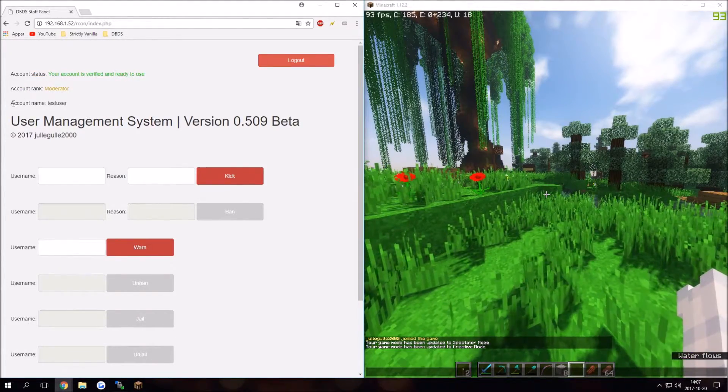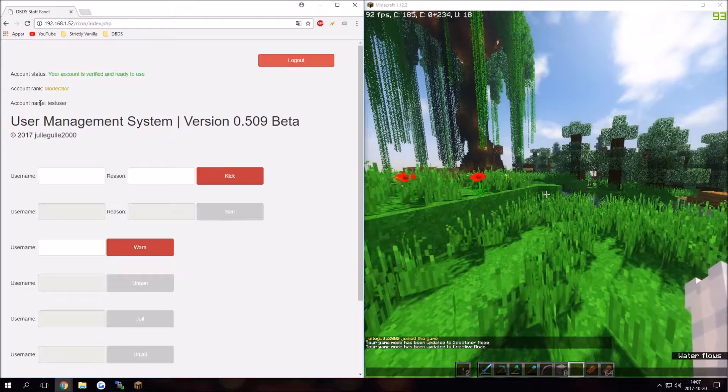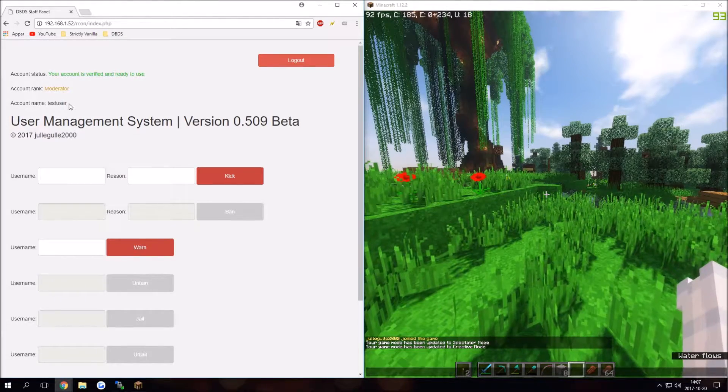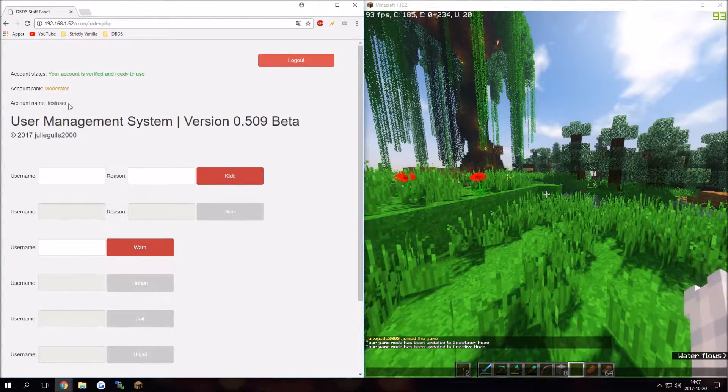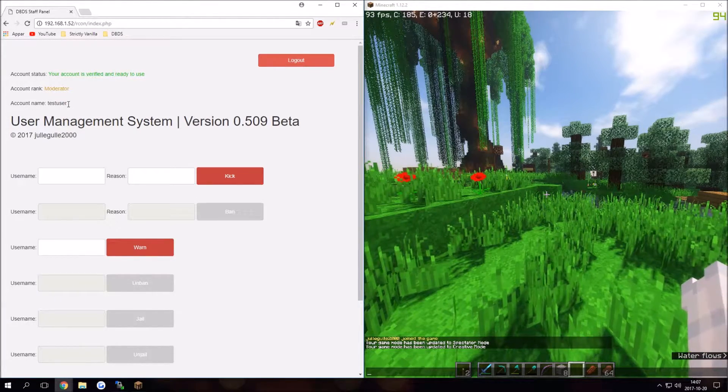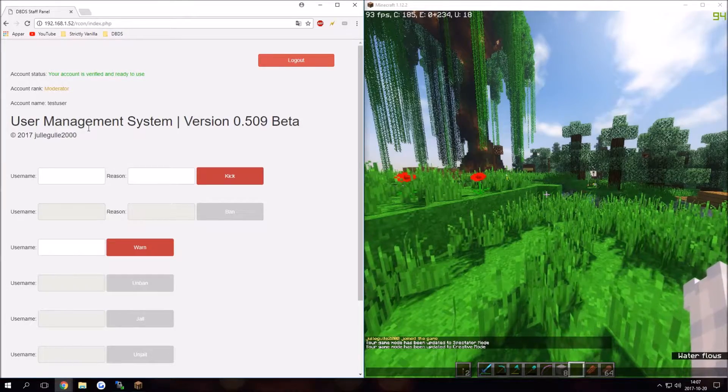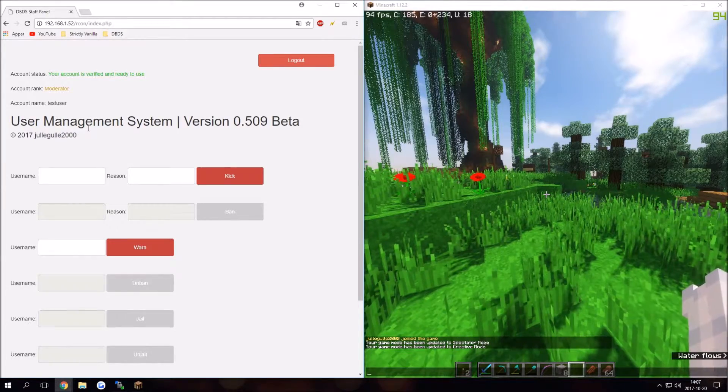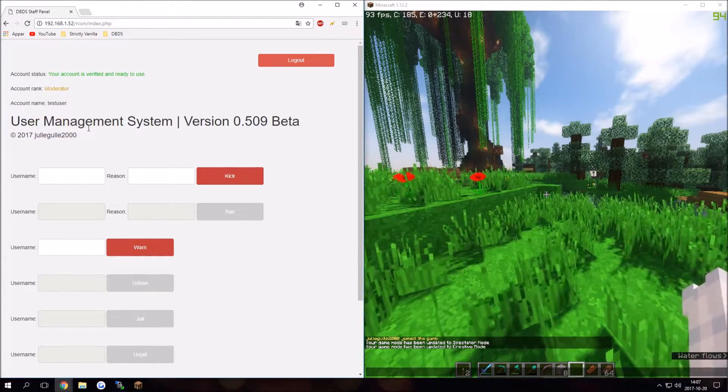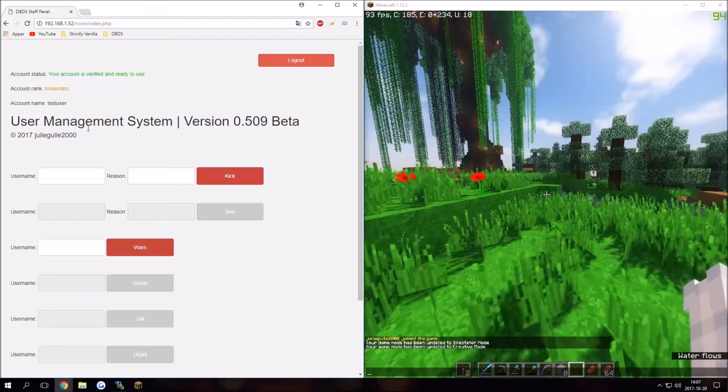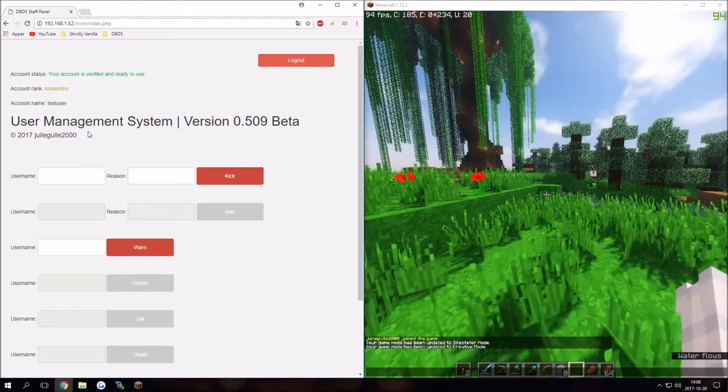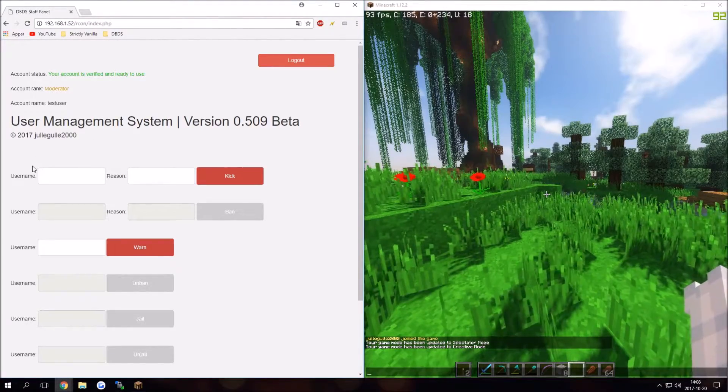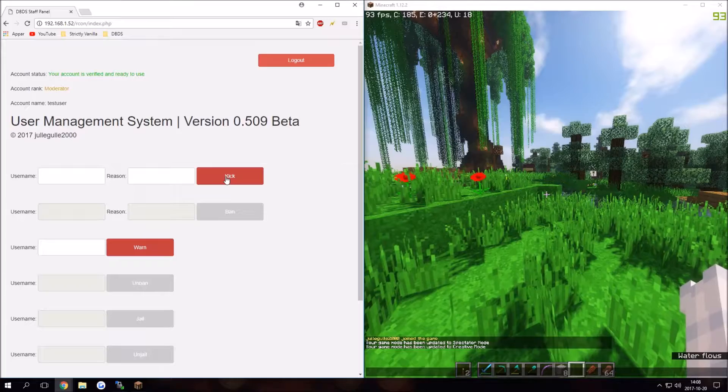We can see the account name is registered to test user. When signing up as a staff member on my server, I recommend using your in-game name since it makes staffing easier.